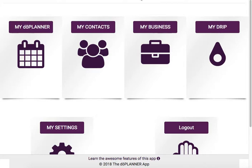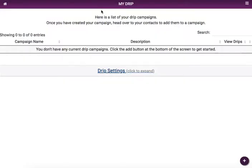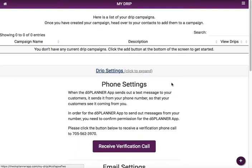Today we're going to learn about getting all set up in our drip system. First thing you're going to do is head on over to My Drip, and once you're in here there are a few things we want to take care of. We probably don't have our drip settings done yet, so go ahead and open up your drip settings.